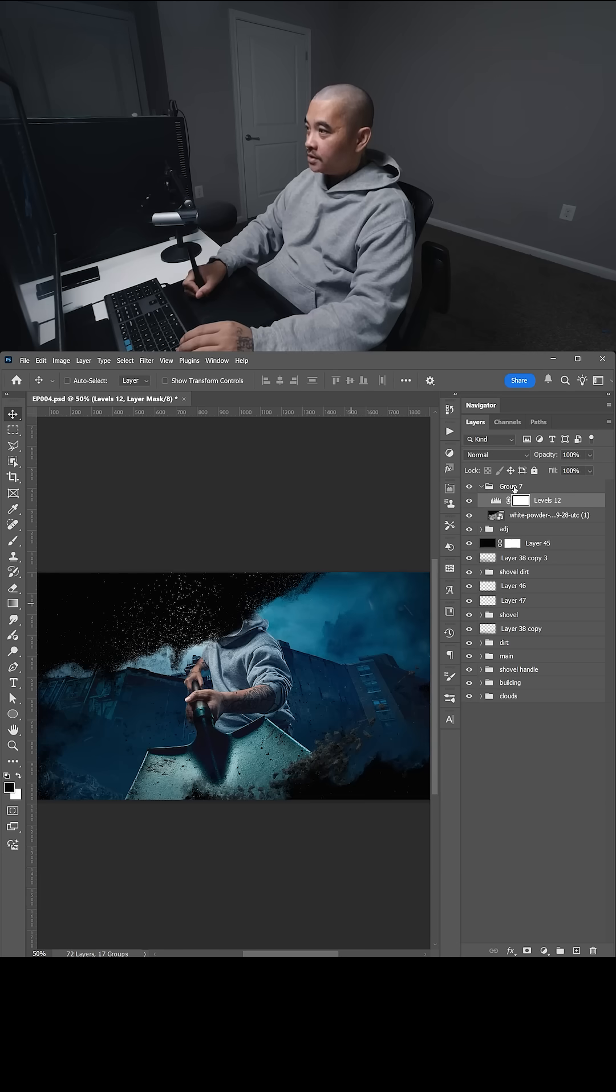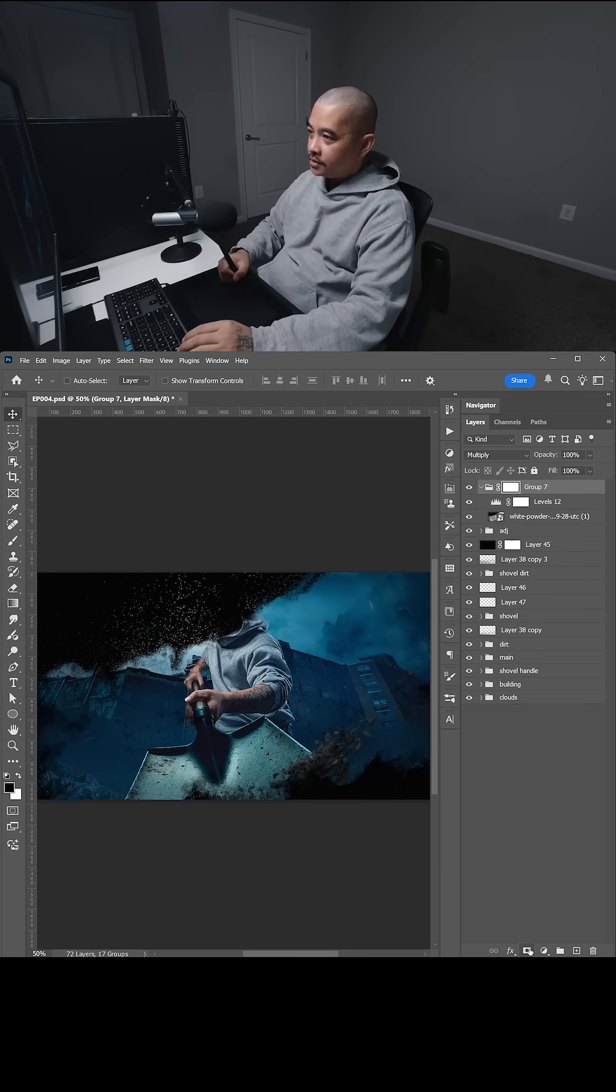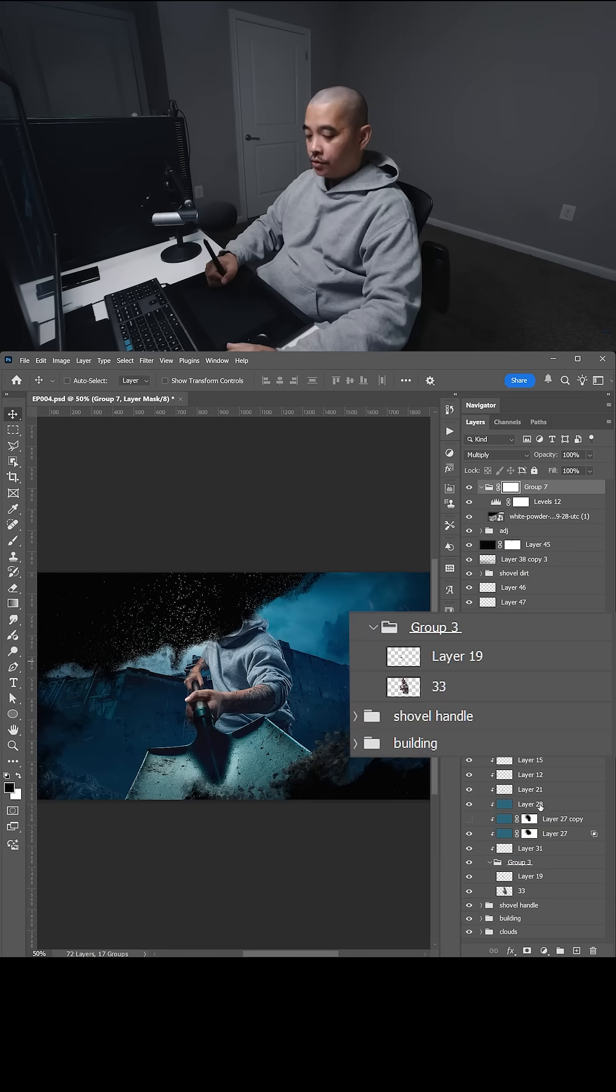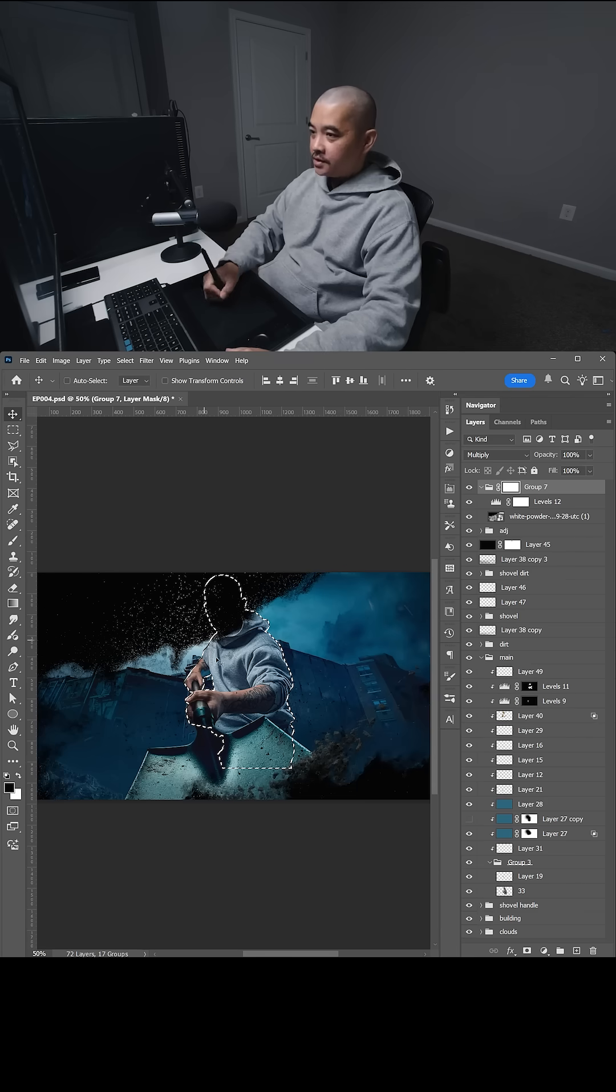Now here's the cool part. I'm going to select the folder, create a mask, I'm going to locate the main image, I'm going to hold control and shift, select the main image.